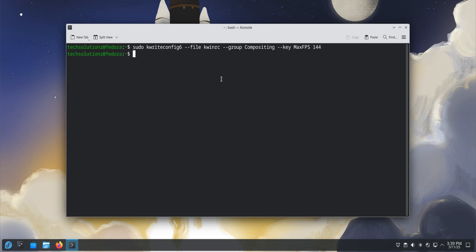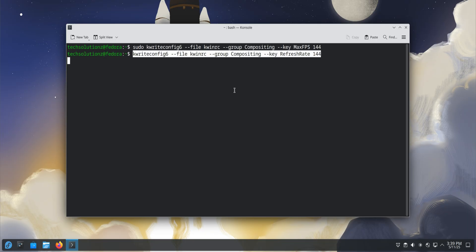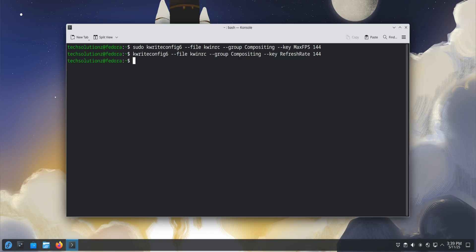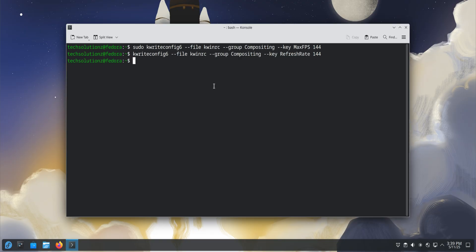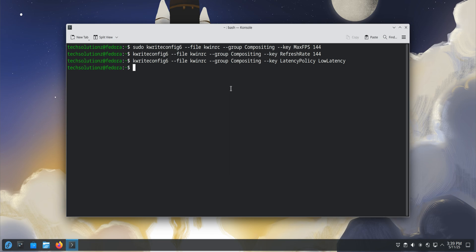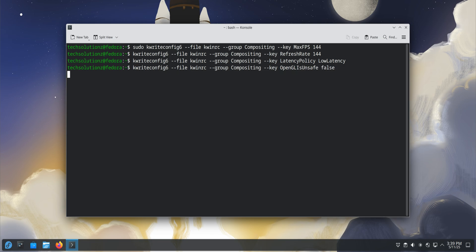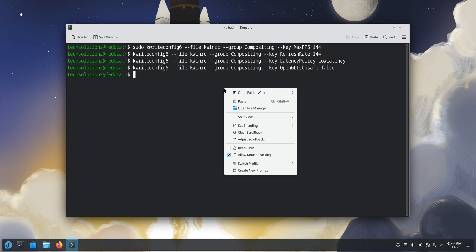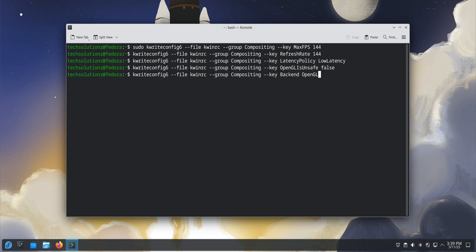Use the commands shown on your screen to adjust KWIN's frame rate, refresh rate, and latency policy for smoother animations and minimal input lag. These tweaks are especially useful if you're using an NVIDIA or AMD GPU.